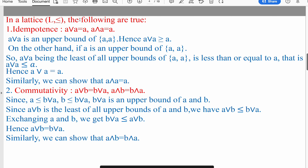In a lattice, the first law is the idempotence law: A∨A = A and A∧A = A. To prove this, A∨A is an upper bound of the set {A, A}, hence A∨A ≥ A. On the other hand, since A is an upper bound of this set, A∨A being the least upper bound is less than or equal to A. Combining A∨A ≥ A with A∨A ≤ A, we get A∨A = A. Similarly, we can show A∧A = A.